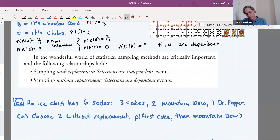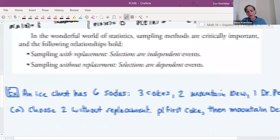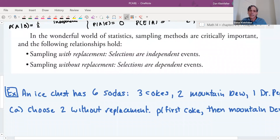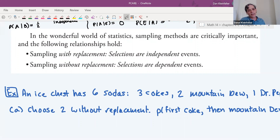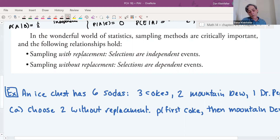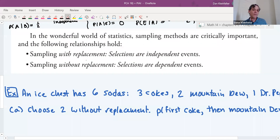One more example. When we think about sampling methods in statistics, some lead to independent events and some lead to dependent events. We can do sampling both with replacement and without replacement.